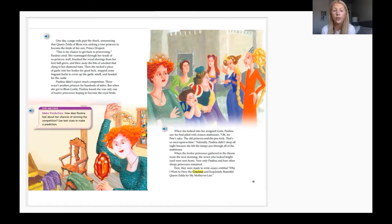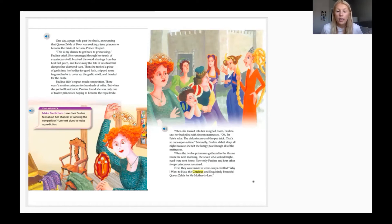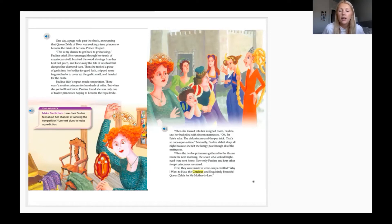When she looked into her assigned room, Paulina saw her bed piled with 16 mattresses. 'Oh for Pete's sake, the old princess and the pea trick!' Naturally Paulina didn't sleep at all that night. When the 12 princesses gathered in the throne room the next morning, the seven who looked bright-eyed were sent home — now only Paulina and four other sleepy princesses remained. First they were made to write essays entitled 'Why I Want to Have the Very Gracious and Exquisitely Beautiful Queen Zelda for My Mother-in-Law.'